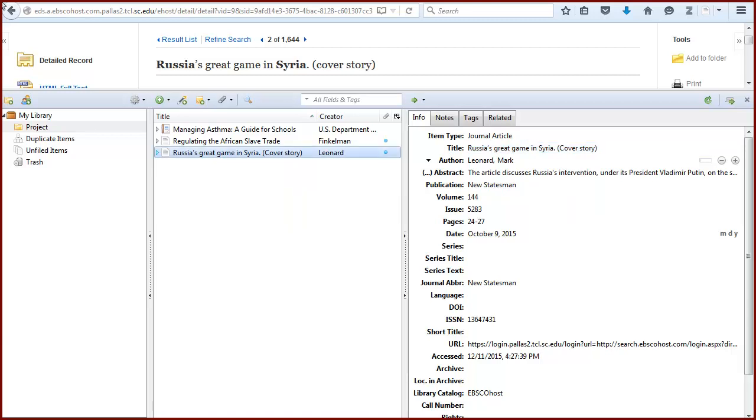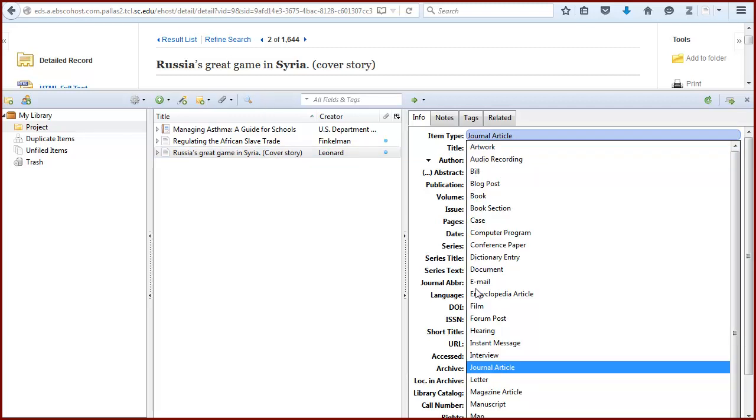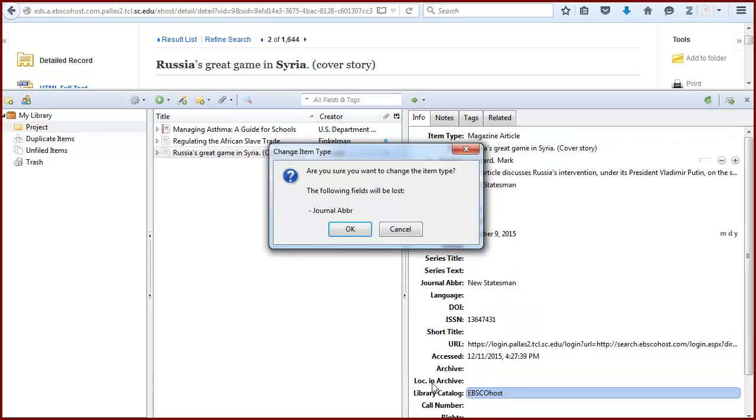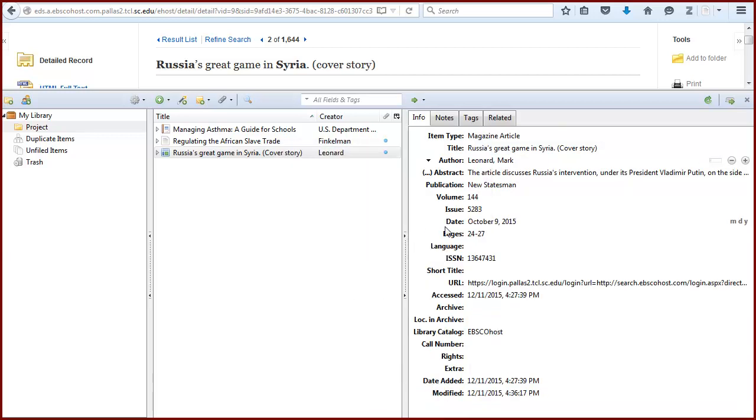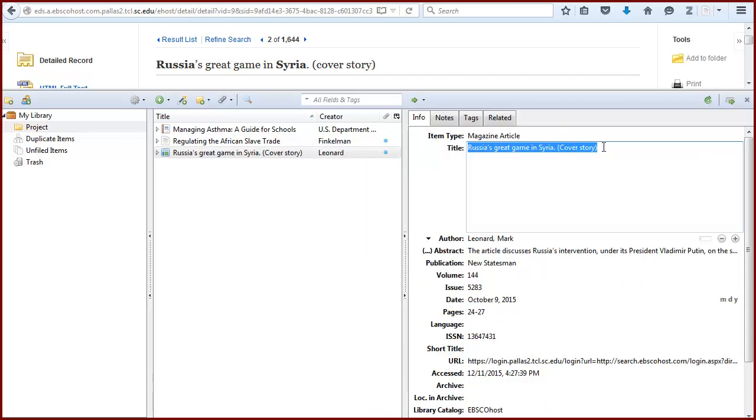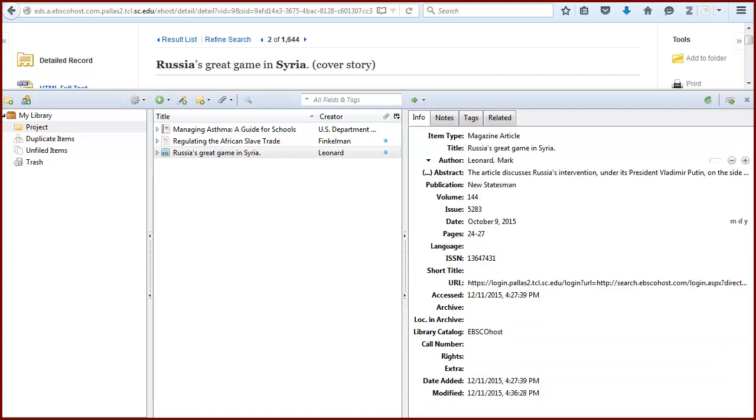To edit this information, first highlight the item in the center panel. Then you can make changes to the information on the right. Changes are saved automatically as they are made.